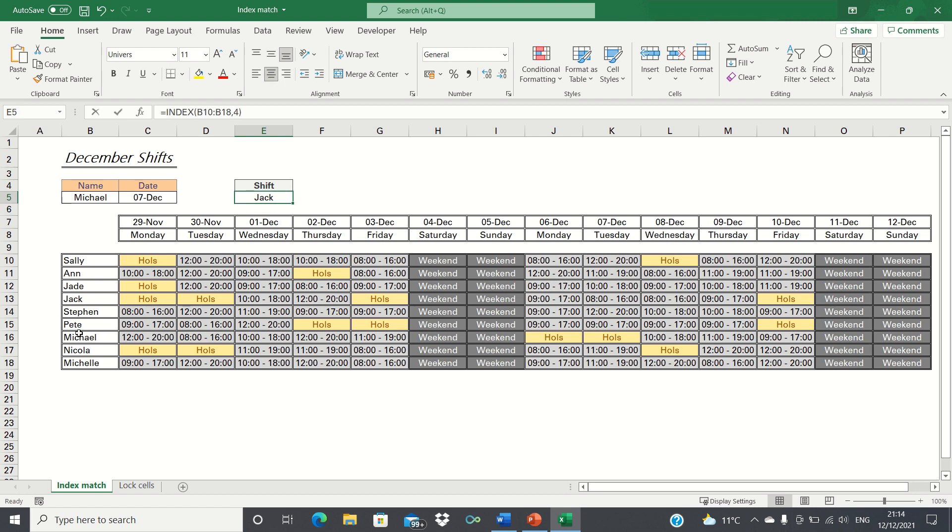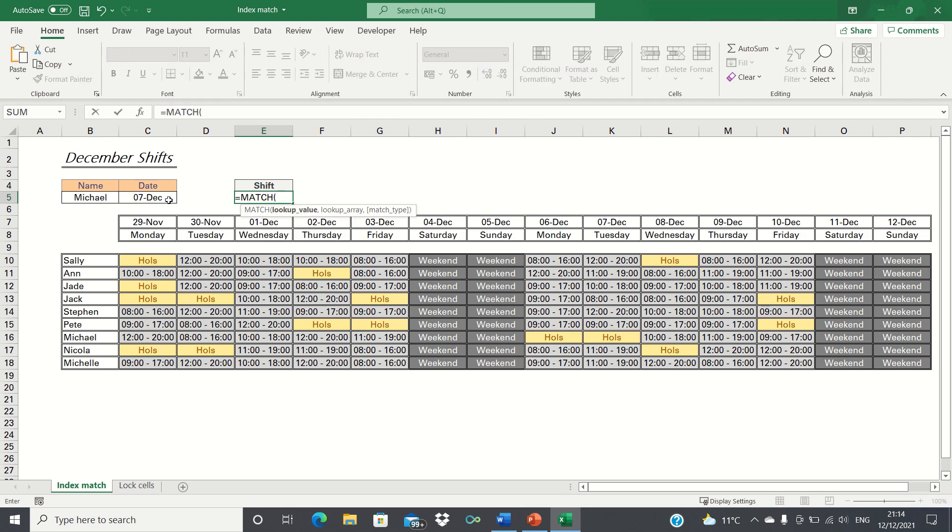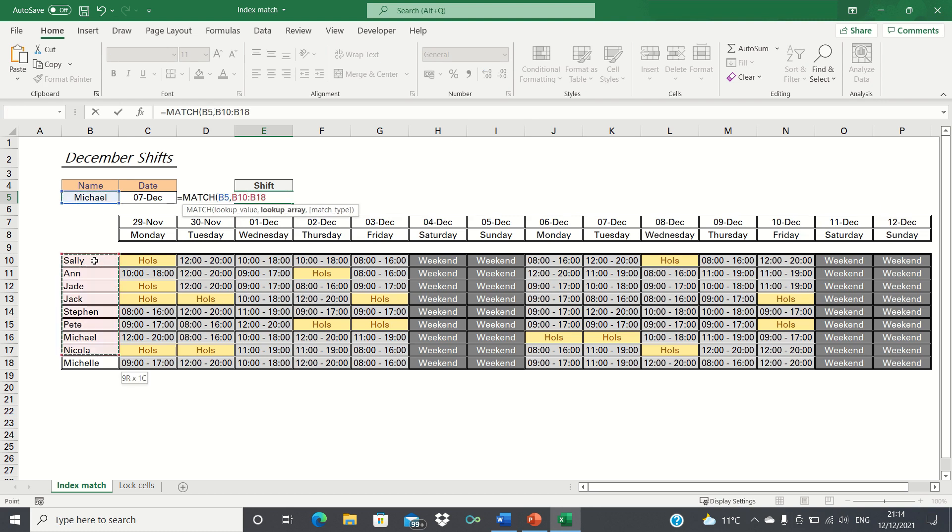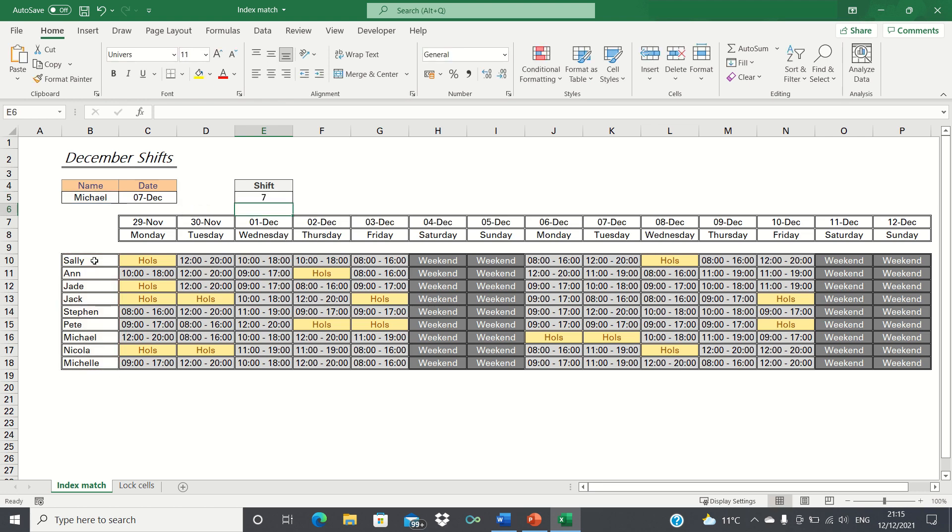The match function finds the position of an item in a range. For example, if we type equals match, lookup the name Michael within the range we selected earlier and then type false to provide an exact match, it returns 7 as Michael is the 7th name in the range.